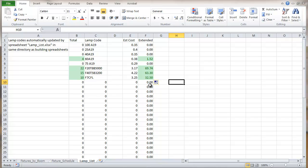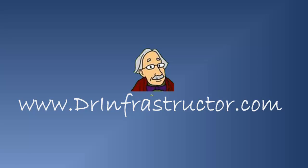So that's it for this video. We'll look at some error checking, some other formatting in the next video. For further information go to DrInfrastructure.com